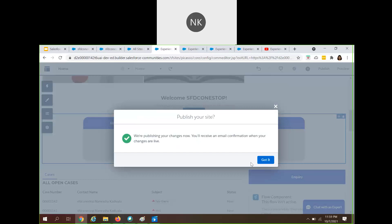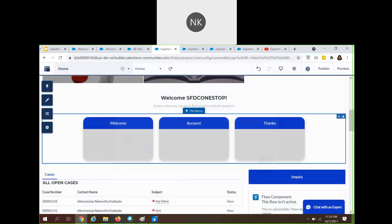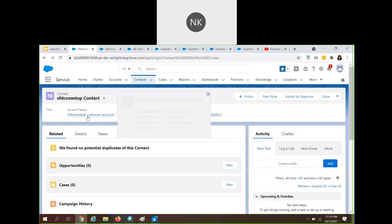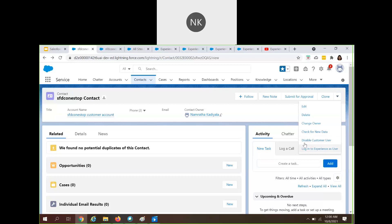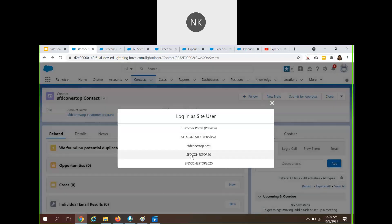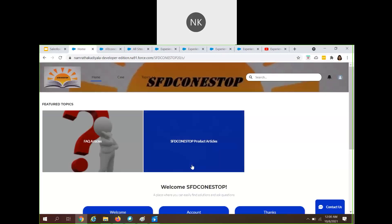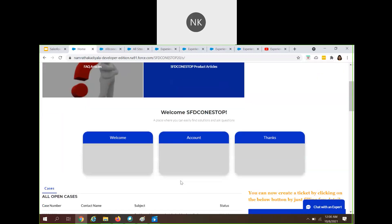You have completed your business requirement. Now, how do you test it? You can test it using a customer community user. I already have a customer community user — this account has a contact, and for this contact I have enabled it as a customer community user. 'Disabled customer user' means it is already an enabled customer user. I'll click on Login as Experience User to use the customer community we built.